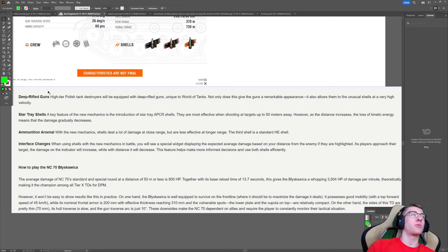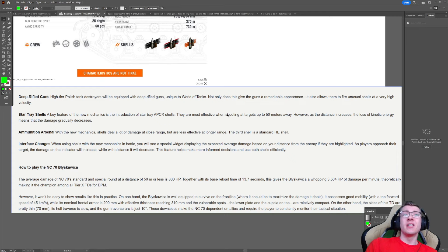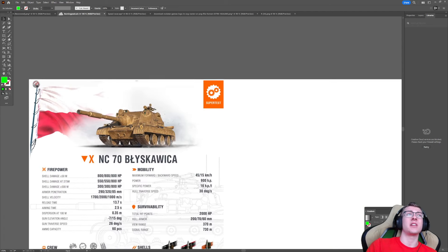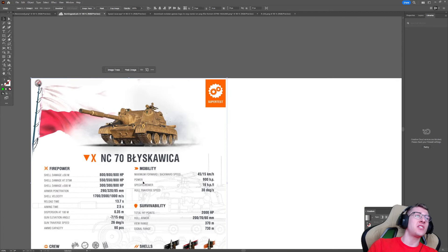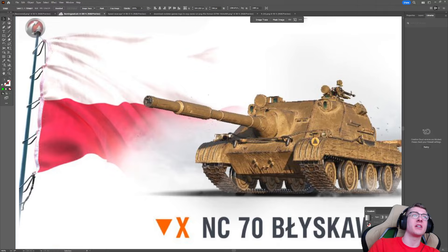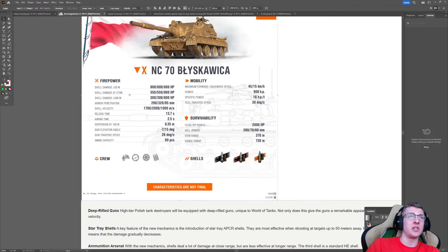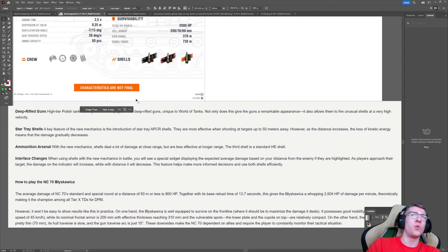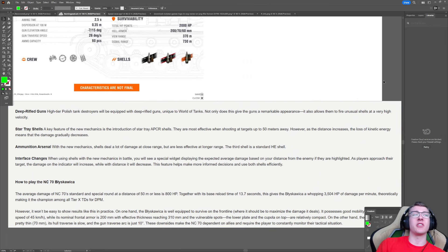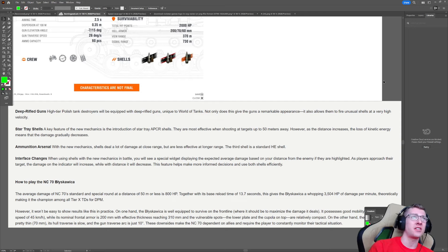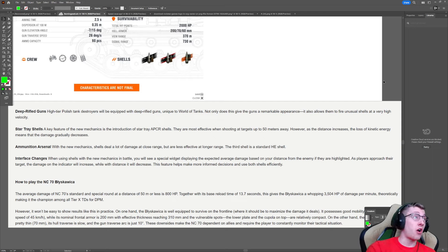We can see this vehicle has a deep rifled gun. High tier Polish tank destroyers will be equipped with deep rifled guns, unique to World of Tanks. Not only does this give the guns a remarkable appearance, but it also allows them to fire unusual shells at a very high velocity. Now we can see that interesting rifling right here. It's a star-shaped barrel. It's incredibly weird. I don't really know what they mean by it's unique to World of Tanks. I haven't googled if that's a thing in real life because I have no clue. I can't imagine it's a thing in real life, but let me know in the comments. Maybe it is.